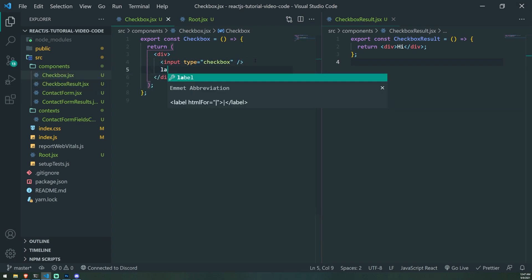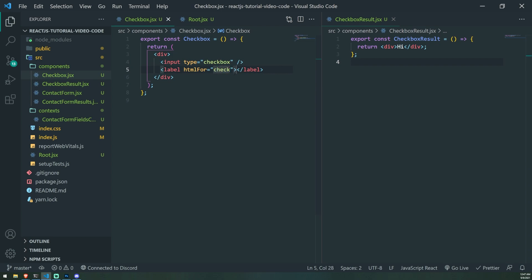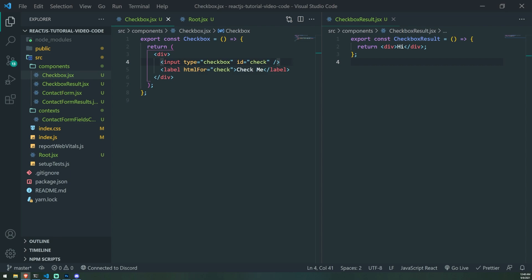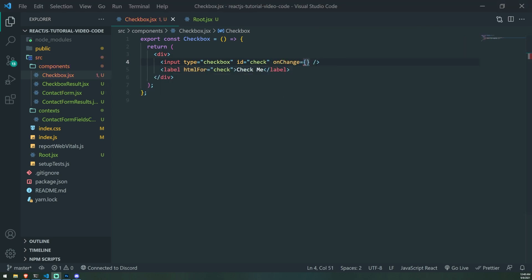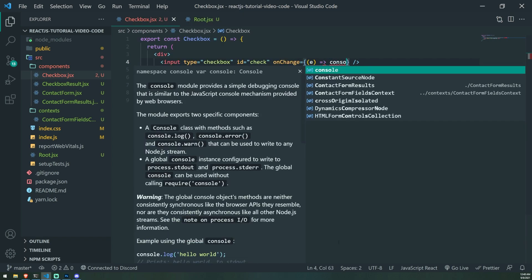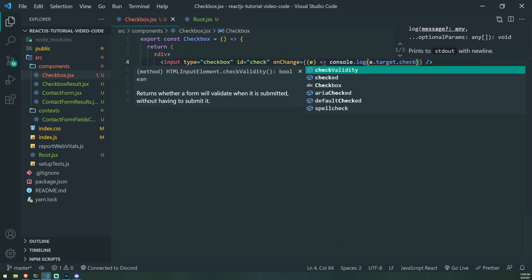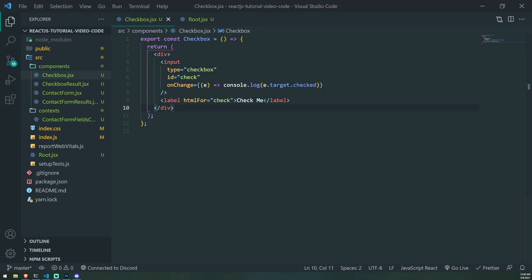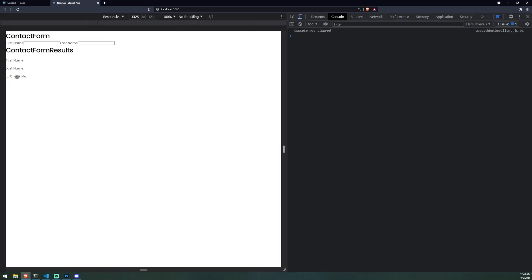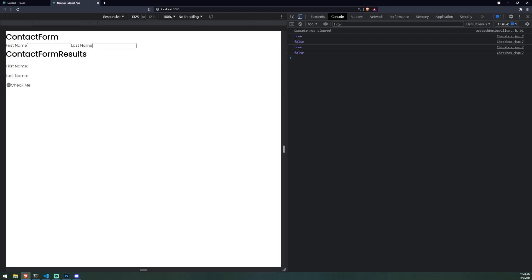We actually need to use a label, so let's do label with text 'Check me', and the ID will be 'check' so the DOM knows that this label is for this input. Now we want to listen to whenever the value of this checkbox is being altered, so we're going to use the onChange event and console log e.target.checked — not dot value, dot checked, because we're dealing with a checkbox. So now if I check this: true, false, true, false — perfect.